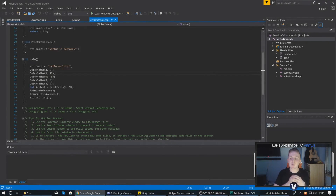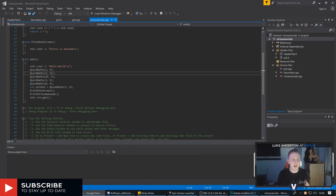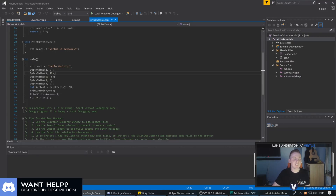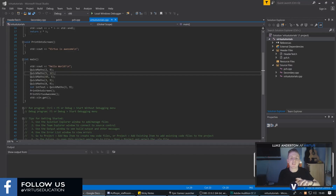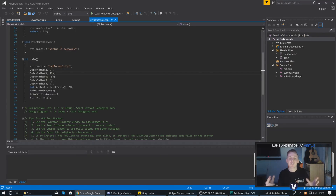Hey there DevSquad, Virtus here. Within this episode we are going to be giving you an introduction to conditional statements within C++ code, allowing you to branch between your code based on conditions that we can set ourselves. We are going to cover everything you need to know, covering if statements, else statements, else if statements, and all of the different types of conditions we can use to control the flow of our code. Let's dive in.